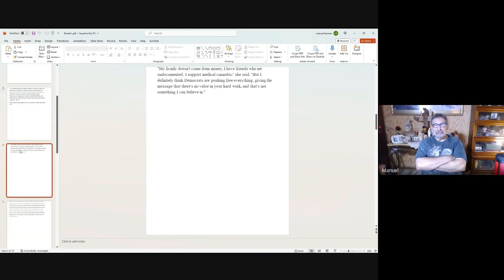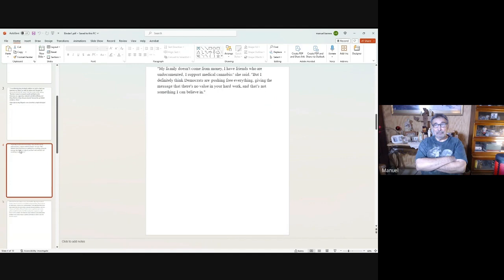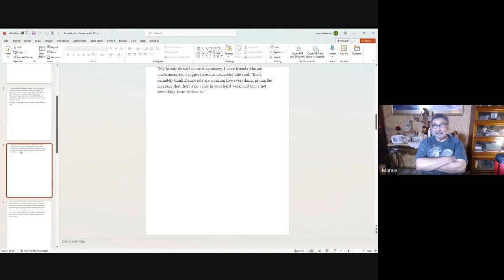Another one: 'My family doesn't come from money. I have friends who are undocumented. I support medical cannabis. But I definitely think Democrats are pushing free everything, giving the message there is no value in your hard work, and that's not something I can believe in.'